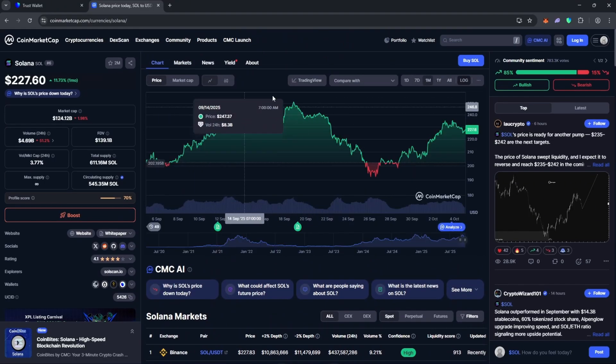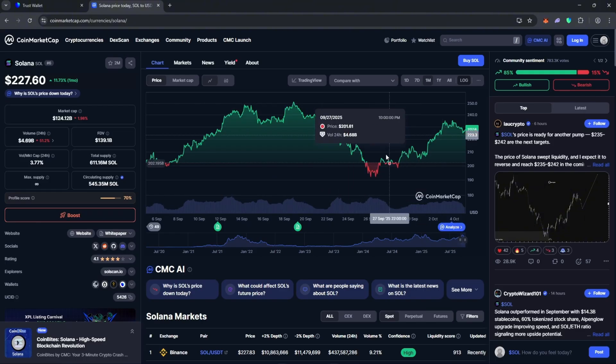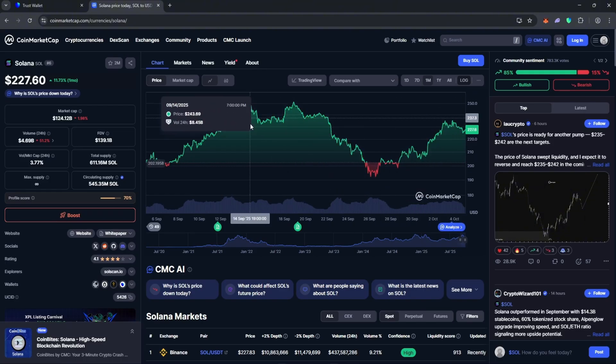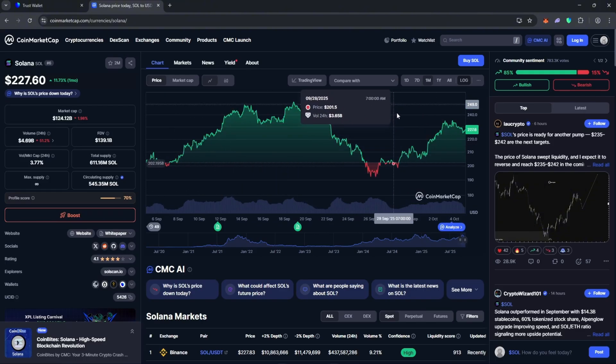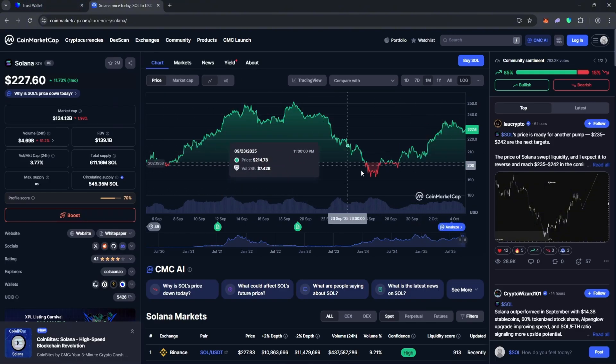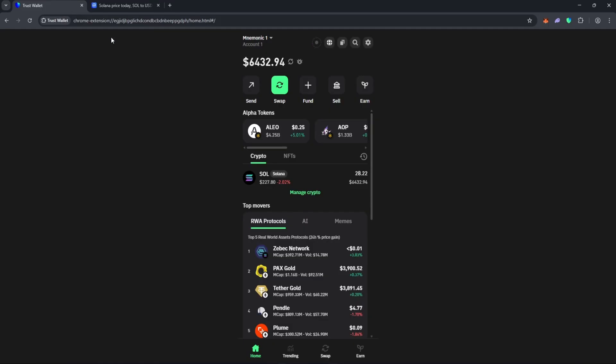As you know, the world of crypto airdrops is amazing and rich, and you definitely shouldn't miss such events. So I'll briefly explain what this airdrop is and demonstrate the process of earning tokens using my own example. I'll leave the official resource for participation in the description below the video.